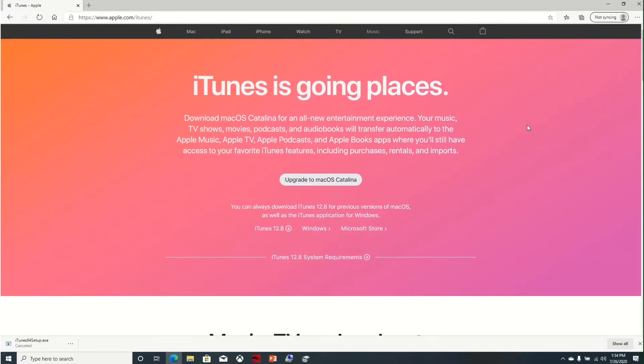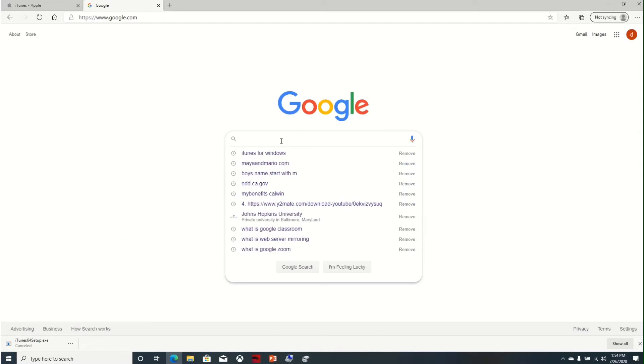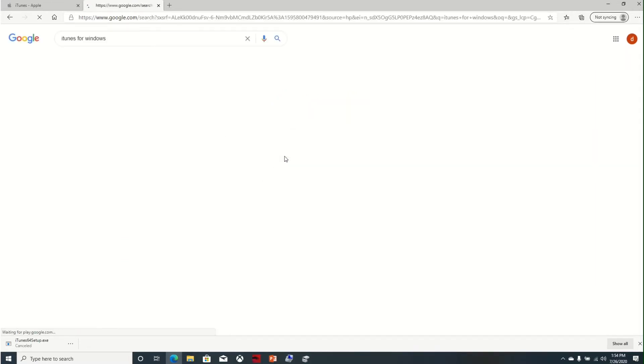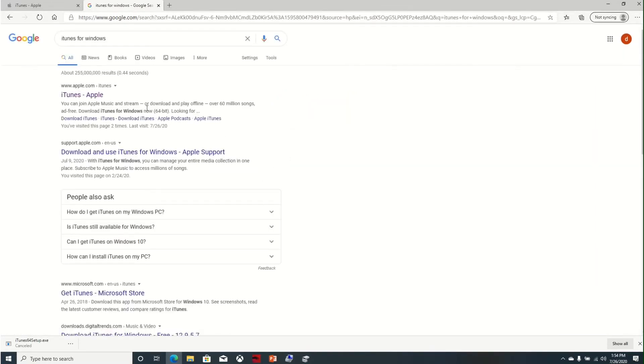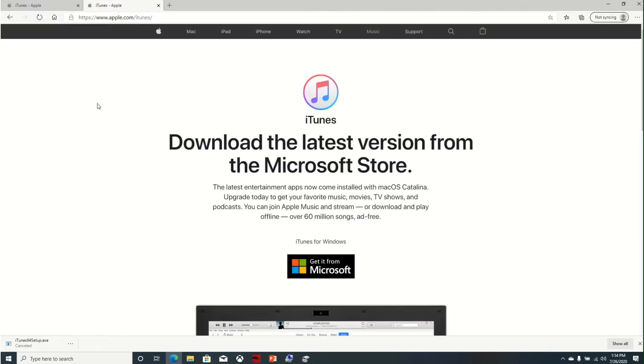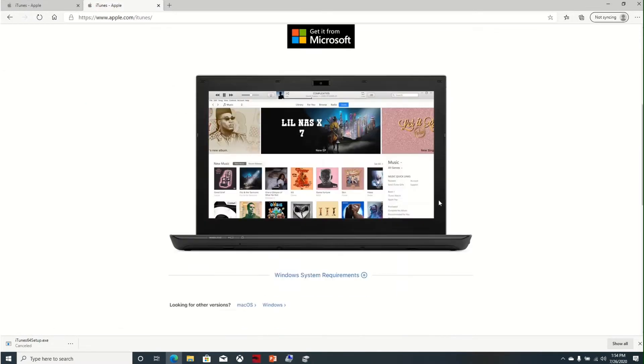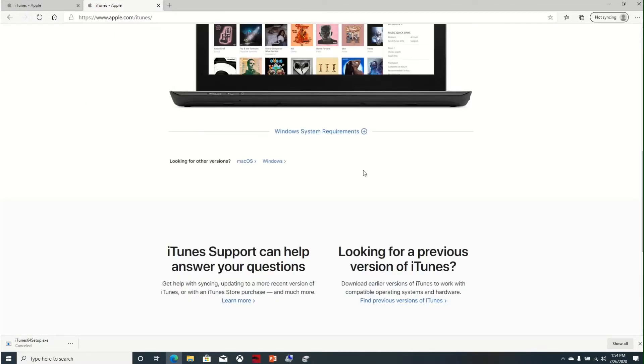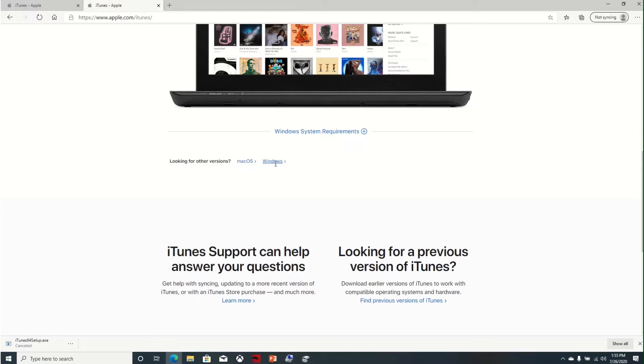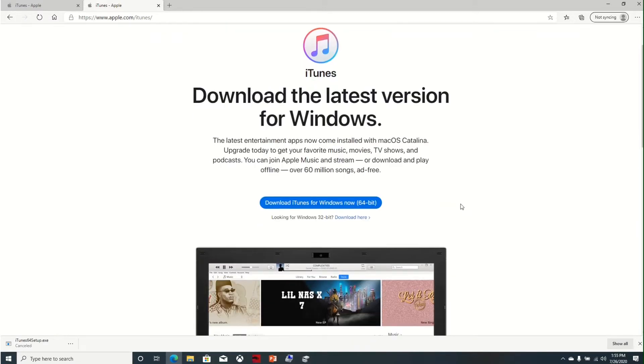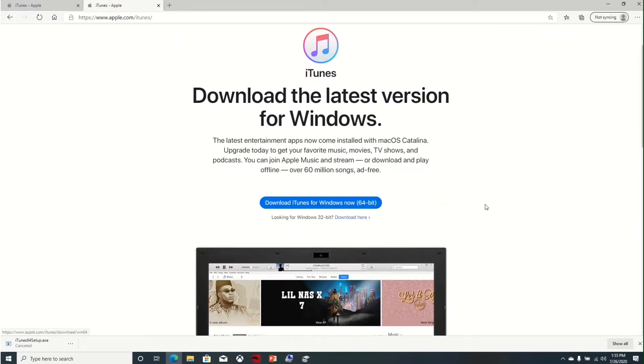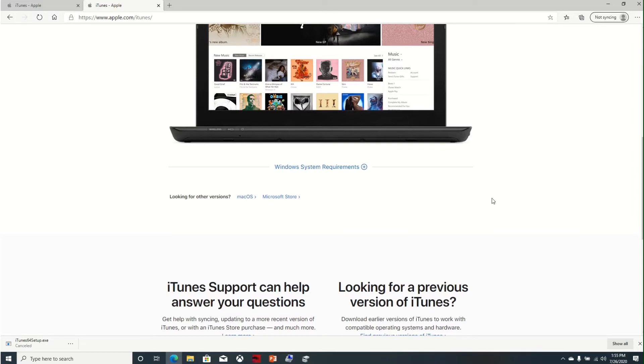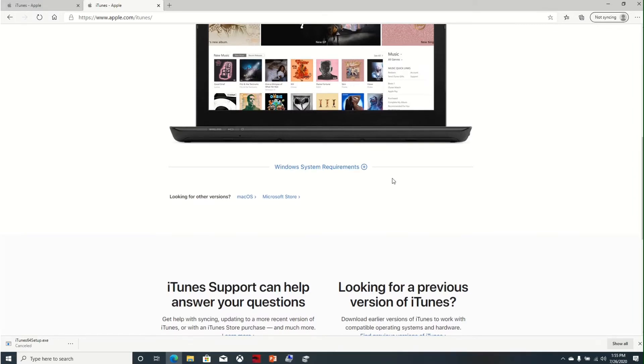I'm going to go back to the download page to show you again. So here we are going to download and install iTunes for Windows, so click on Windows, download for Windows.